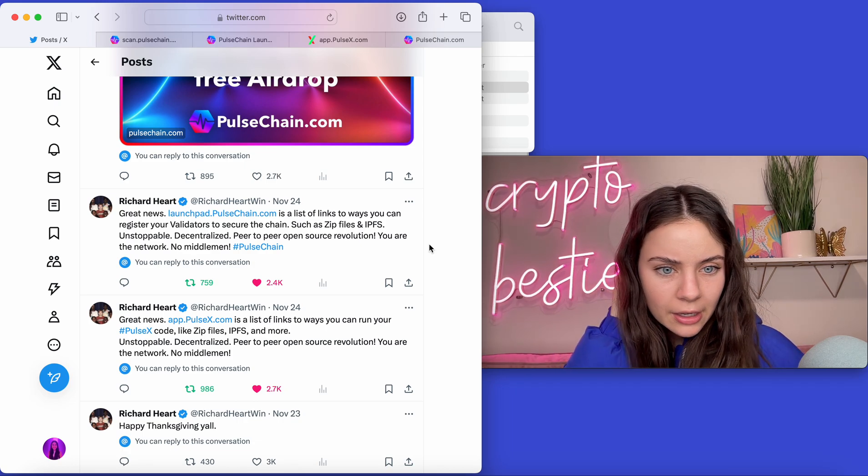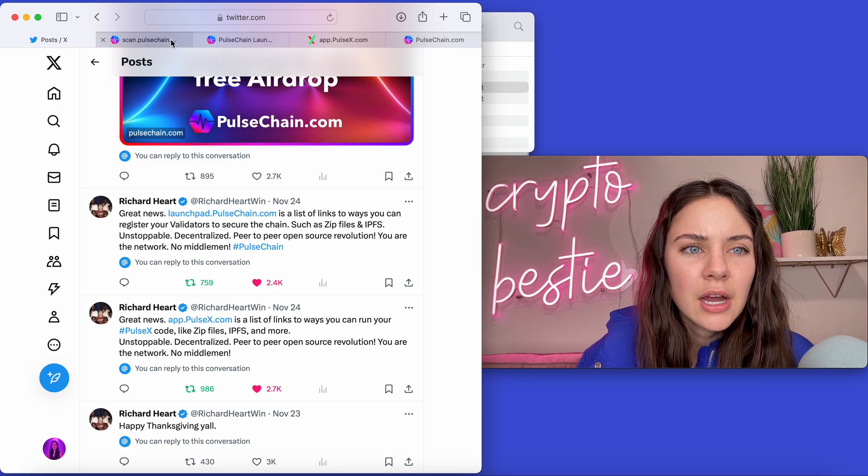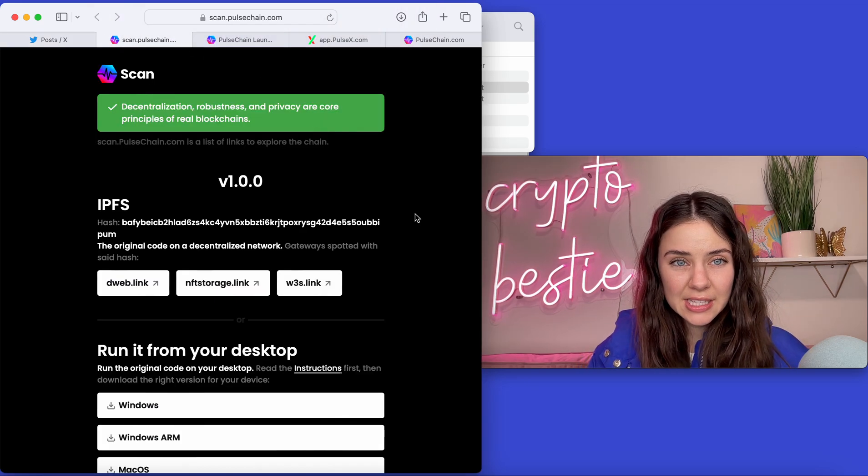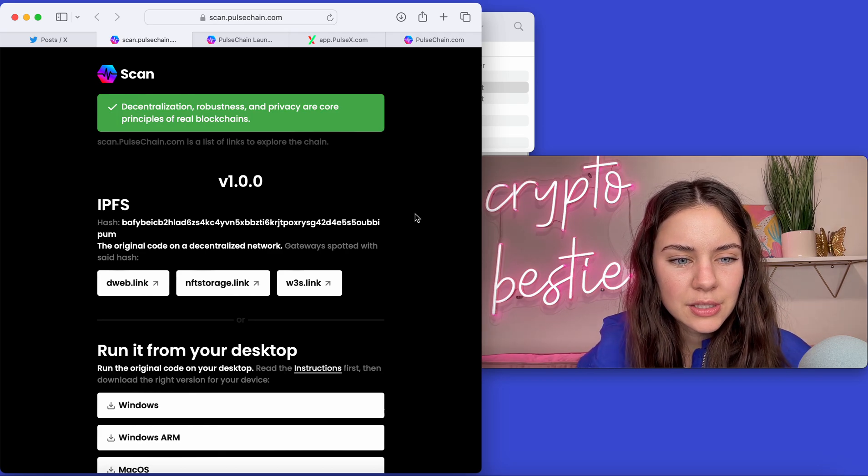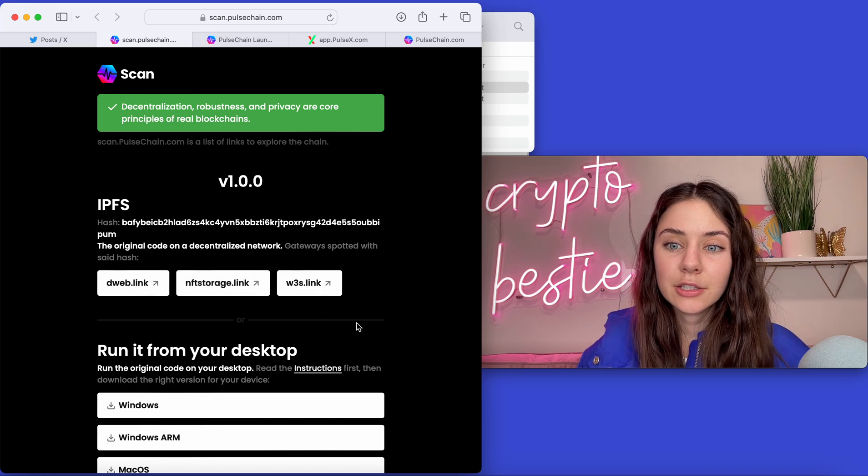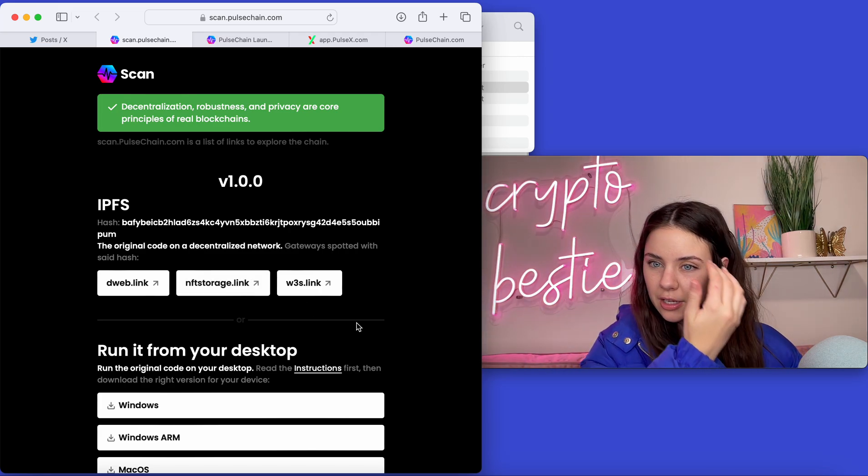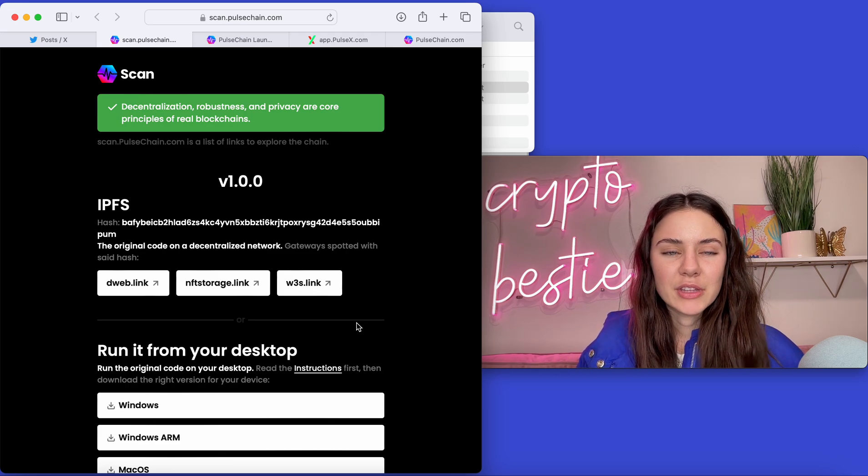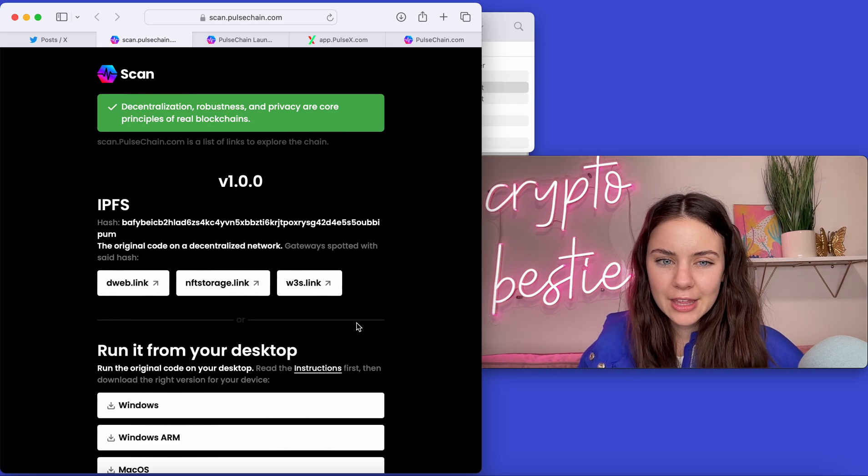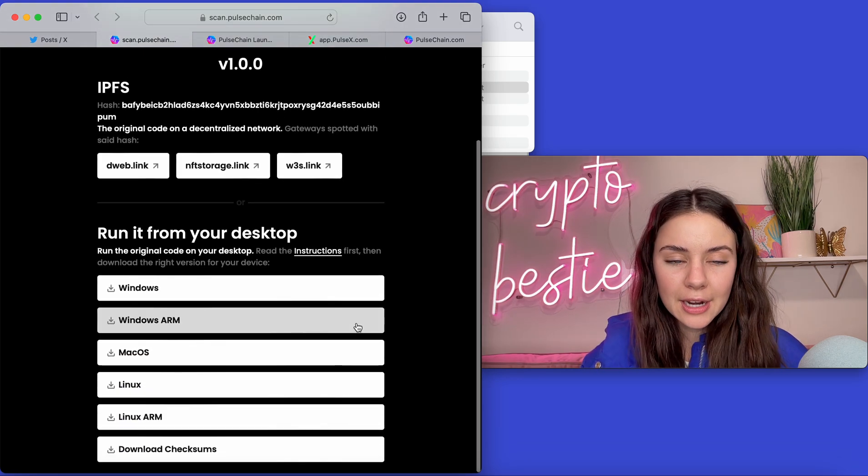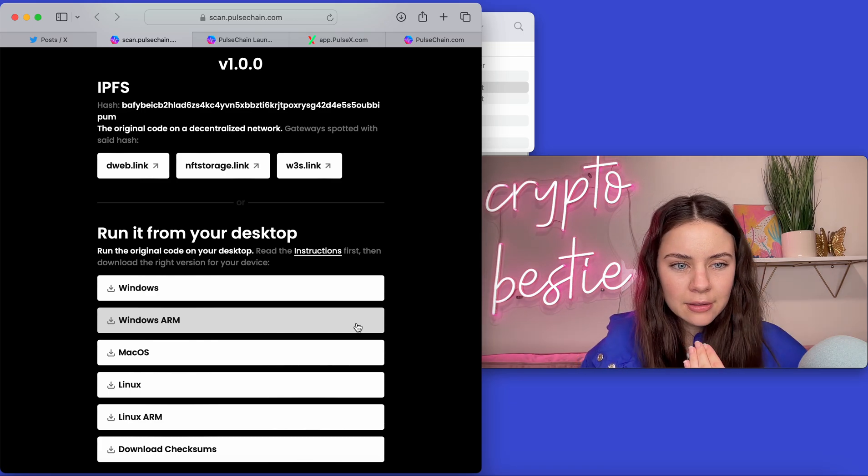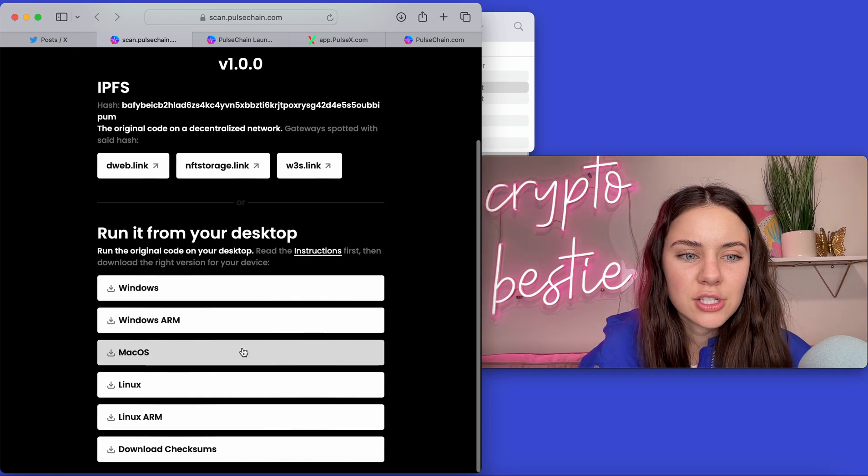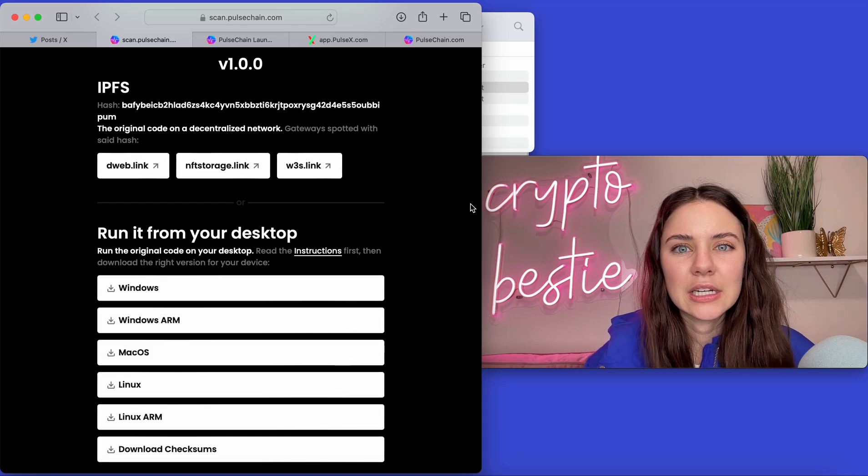All right, so to jump in. What I ended up doing is I just clicked on these different links. We are going to go over the scan one first. So this is scan.pulsechain.com. If we come into this, you can run them off of these links. These are all links that you will want to save just in case whatever ends up happening within crypto if you're not able to run it or if the site goes down. Or you can actually run it from your desktop. And this is personally what I wanted to do. So I just came in here and I clicked the download on macOS and then it downloaded.